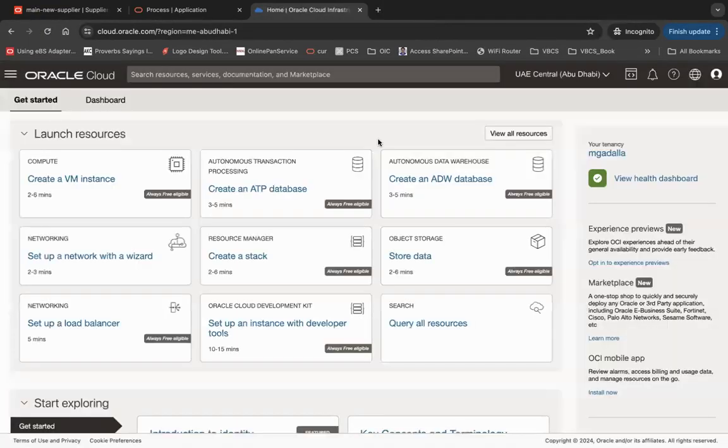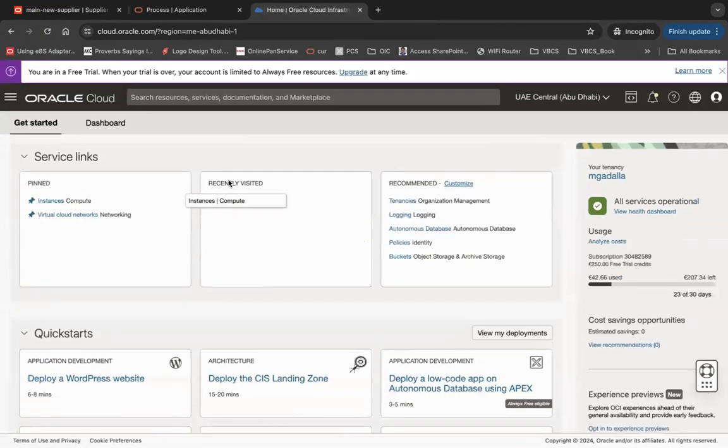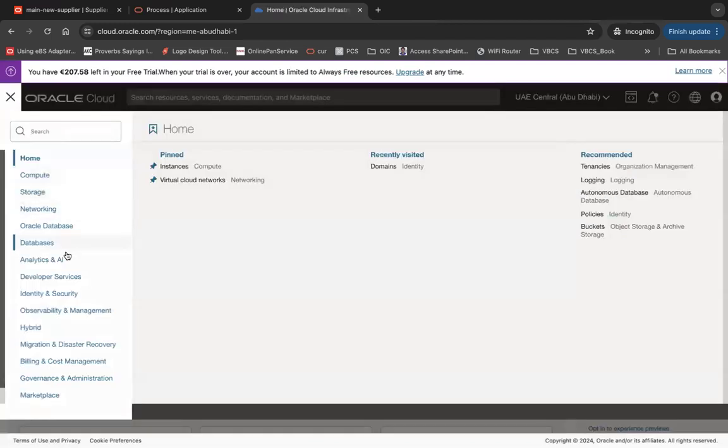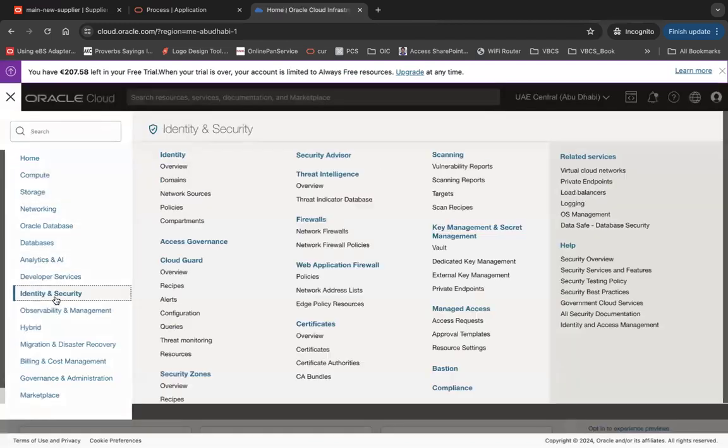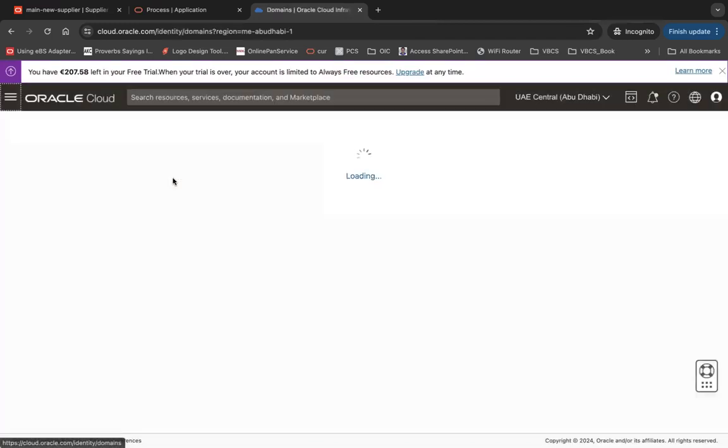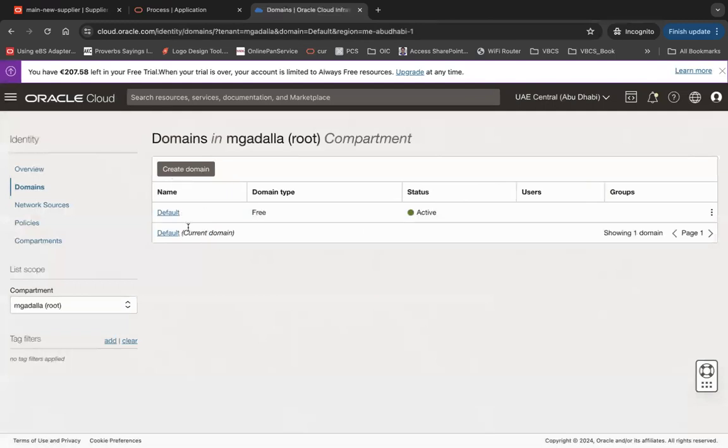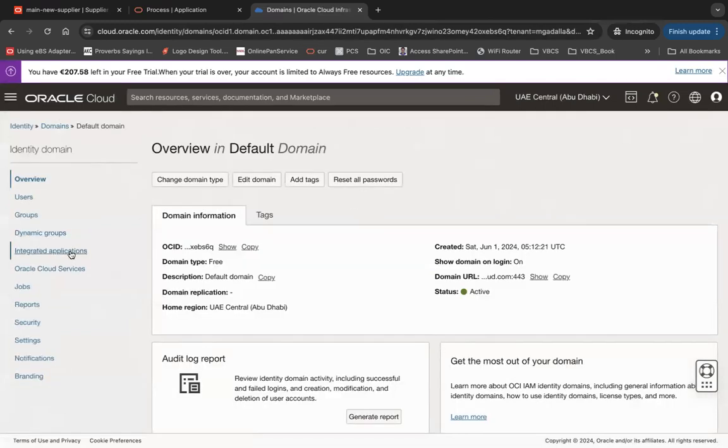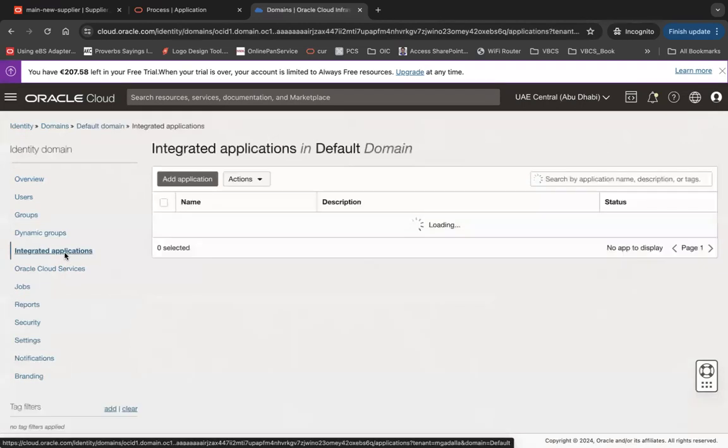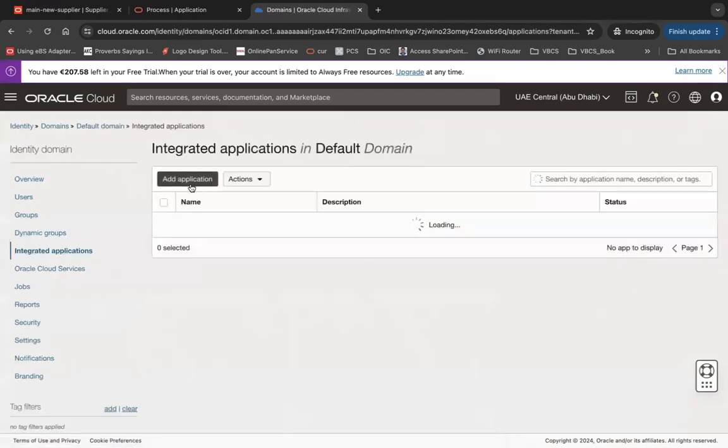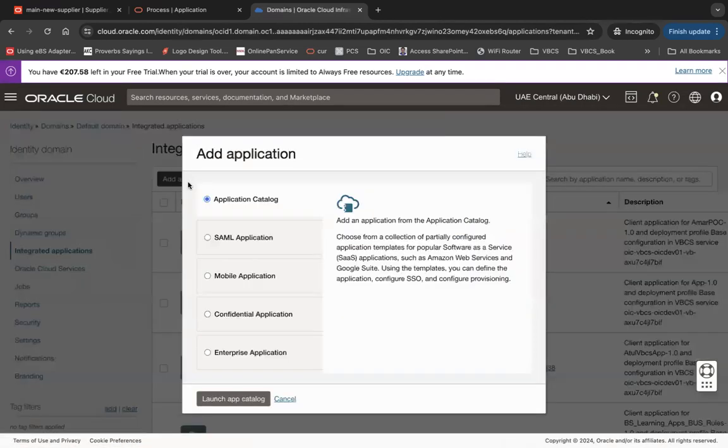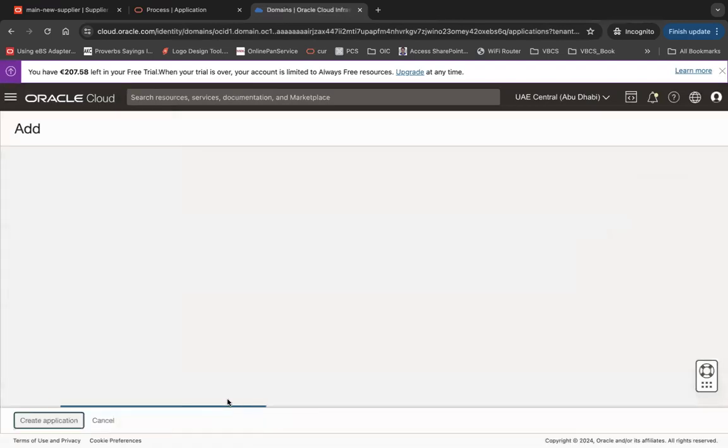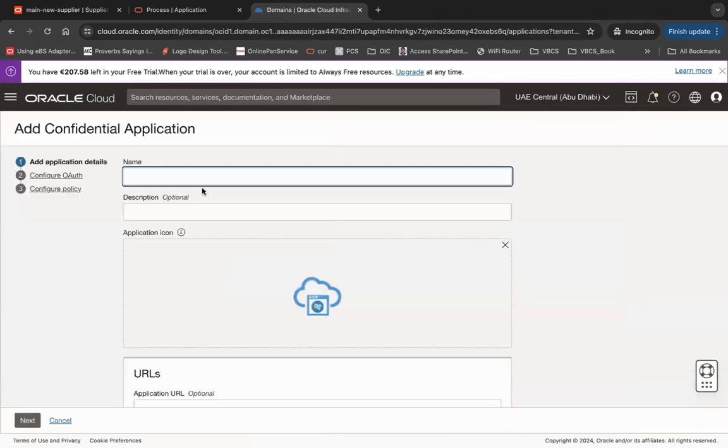Okay, I have logged in successfully. You have to click Identity and Security, go to Domains, and click on the default domain. Under default domain, make sure you go to Integrated Applications. From there, click Add Application, then click Confidential Application and launch workflow. You can give a name, let's say OPA2.